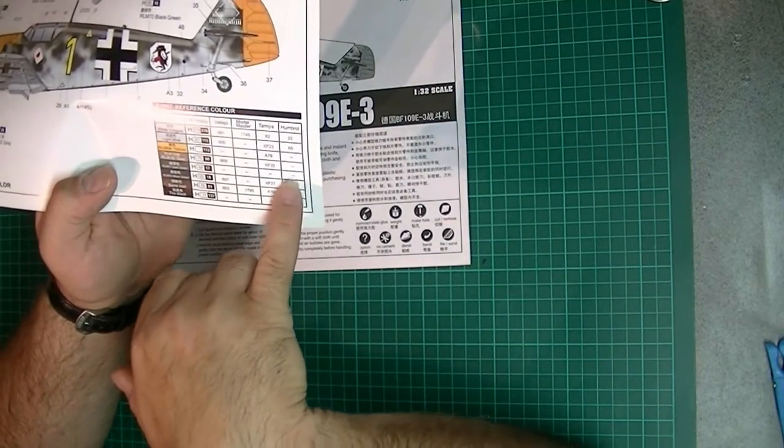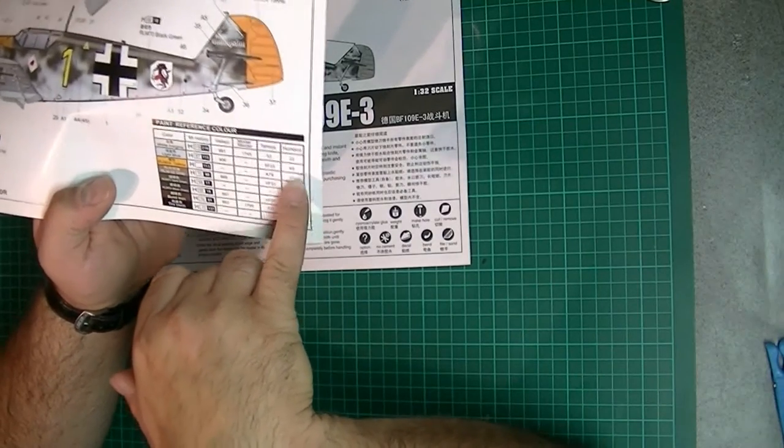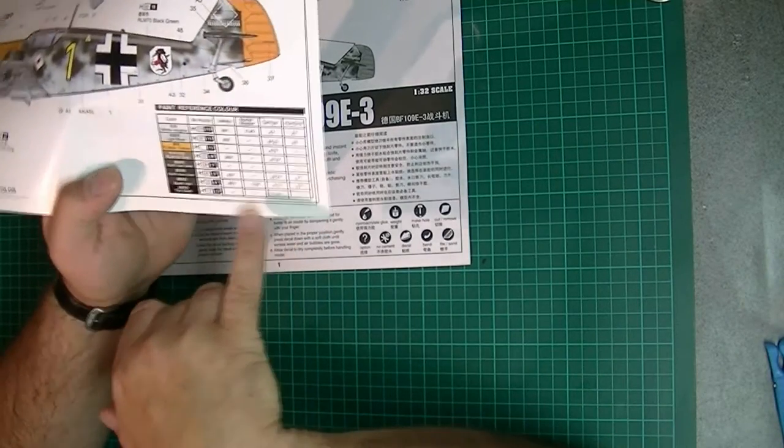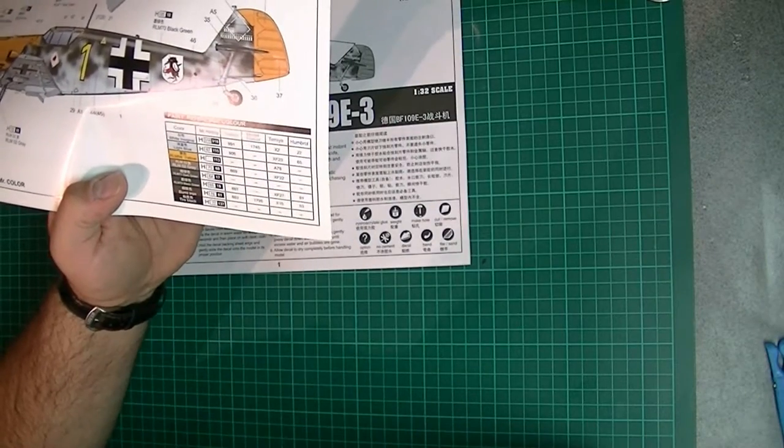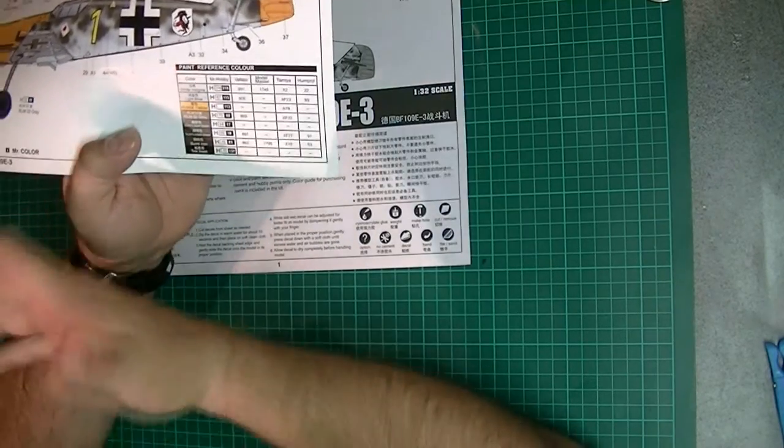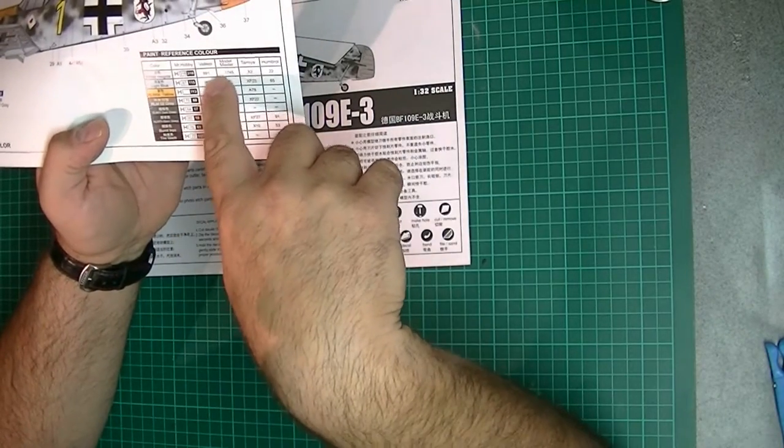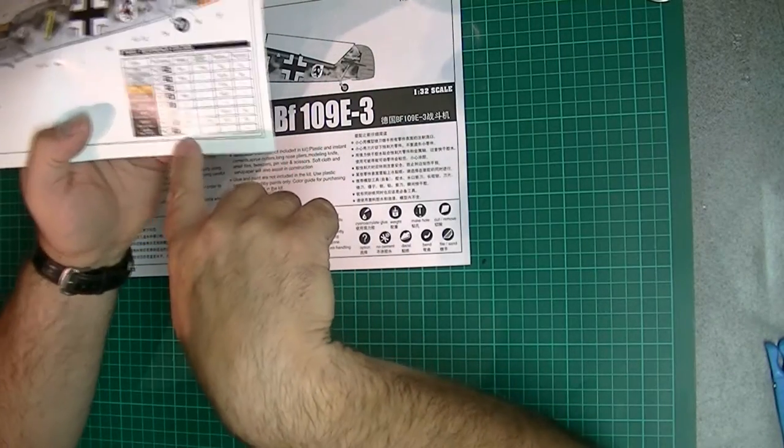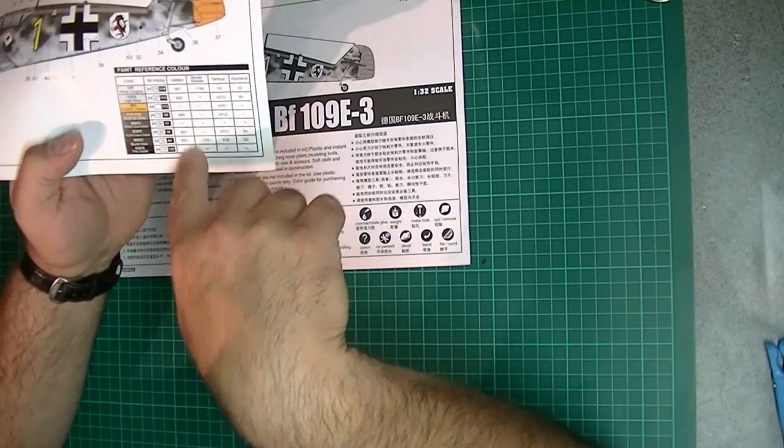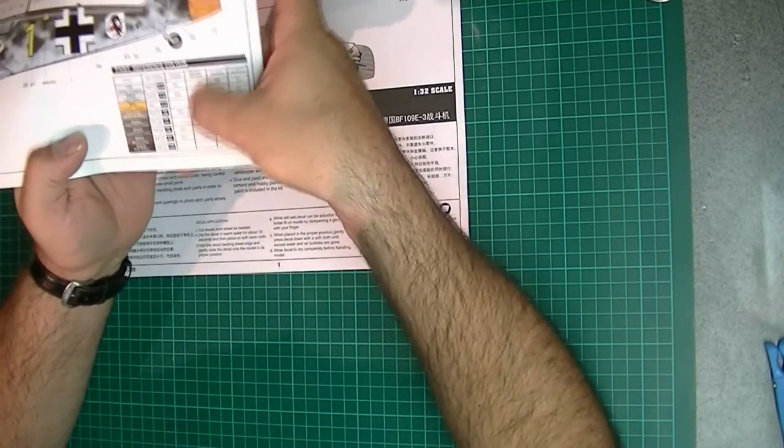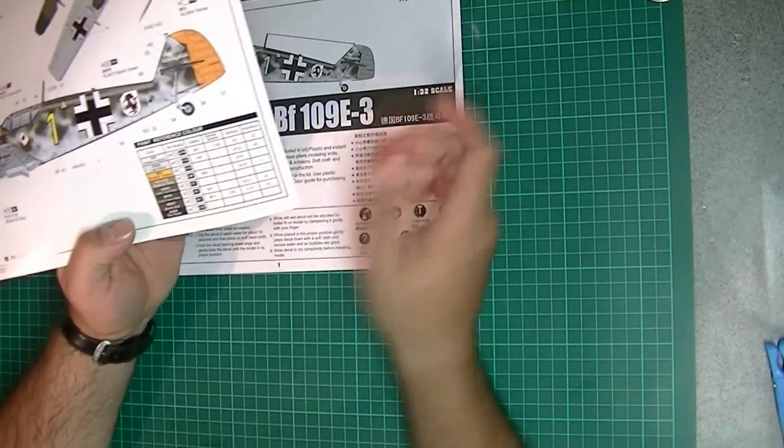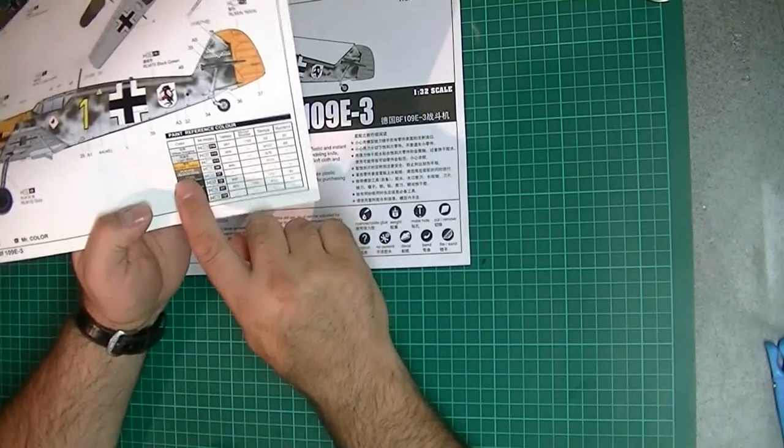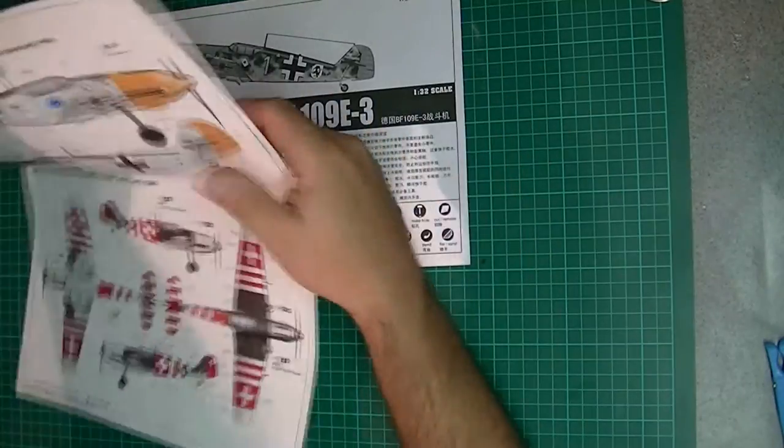Interestingly, they're showing that Humbrol doesn't have a lot of the matching colors, which I think is probably unlikely. Obviously Mr. Hobby seems to be the only one that matches everything. I think these Vallejo numbers are for the actual model color, not the Model Air, but I'm sure on the internet you'll be able to cross-reference those no problem.